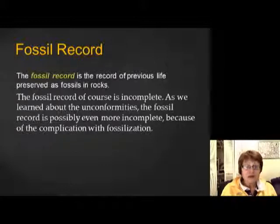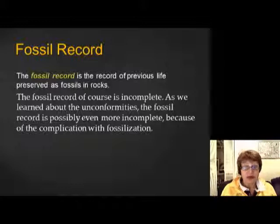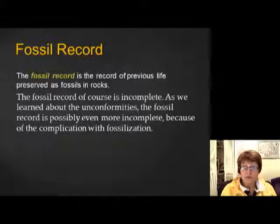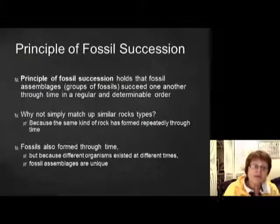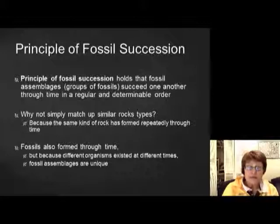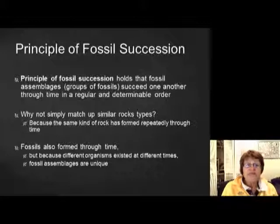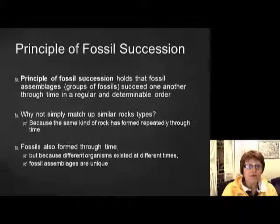Despite its incompleteness, the fossil record is extremely important for us, because without it we wouldn't be able to do a lot of things. This takes us to the principle of fossil succession — you already have to know this. We already talked about it, but I'm going to mention it again because for correlation it's extremely important.